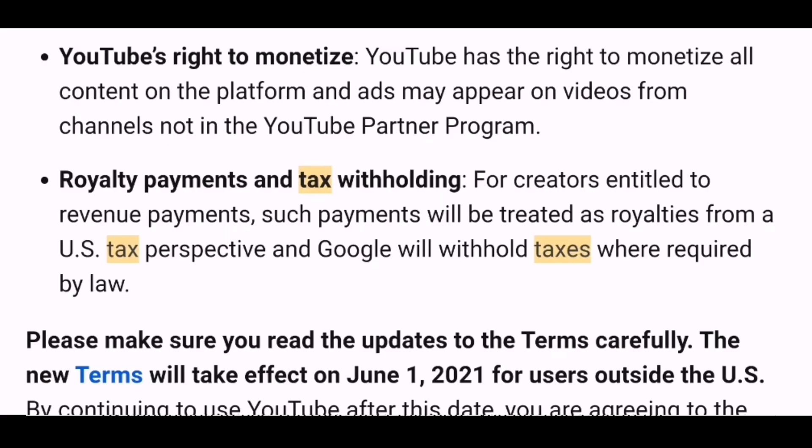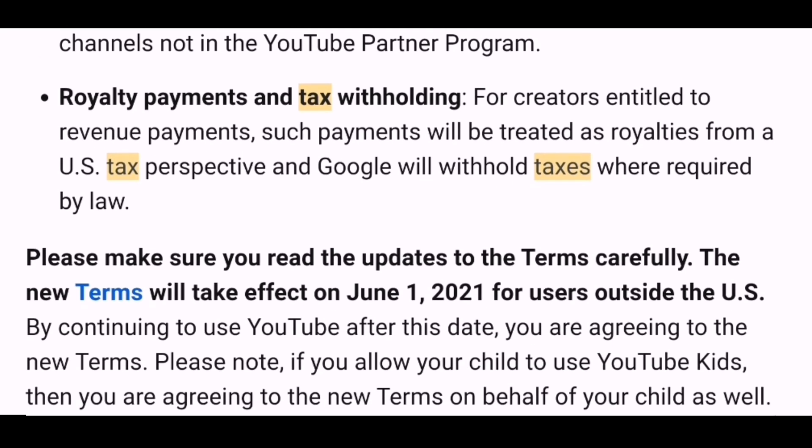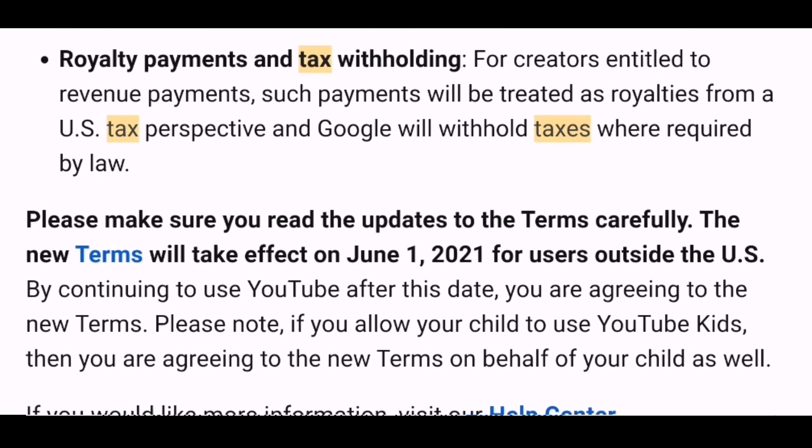With that having said, today I am going to show you how to submit relevant tax information so that YouTube can determine the correct amount of tax to be deducted from your earnings, which are from ad views, YouTube Premium, Super Chat, Super Stickers, and channel memberships.